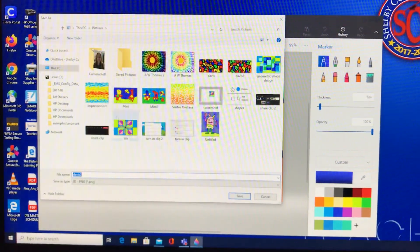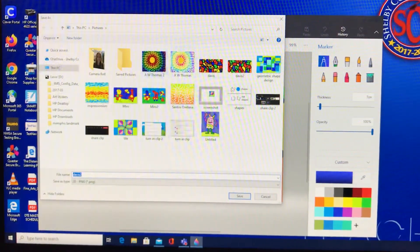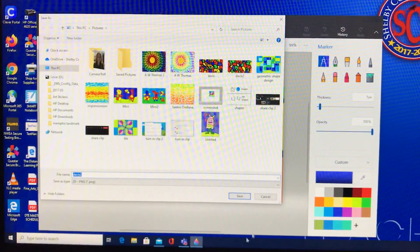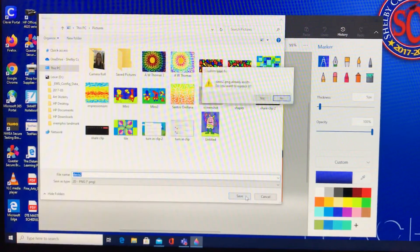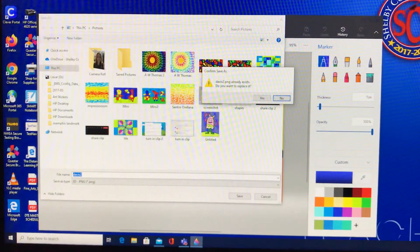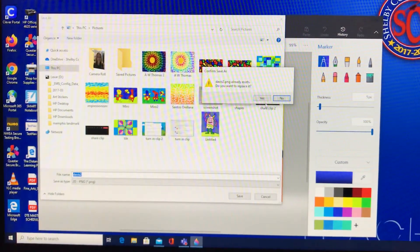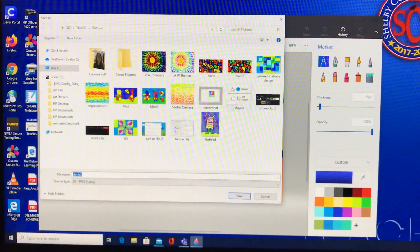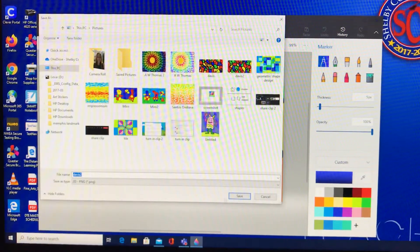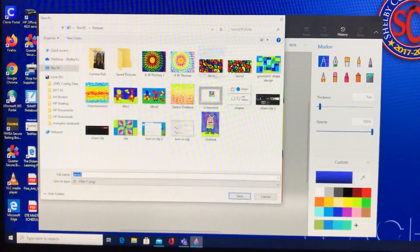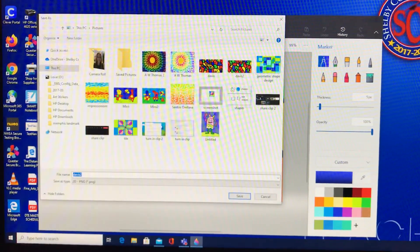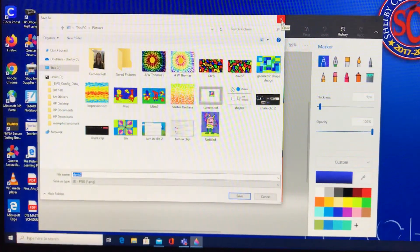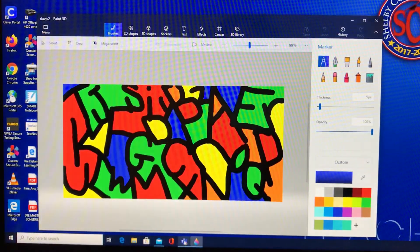That is going to save it in your Images — these are the rest of my images, things I've done in Paint 3D, and my Camera Roll is there too. We're just going to pretend I had not already saved it, so you click Save and it would put it in there.